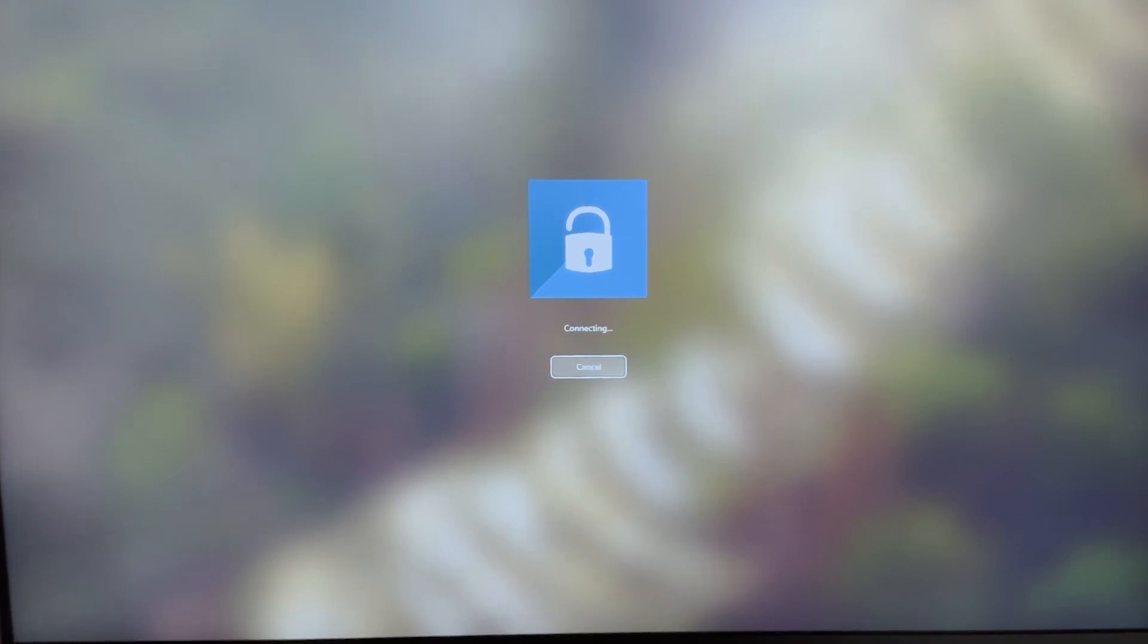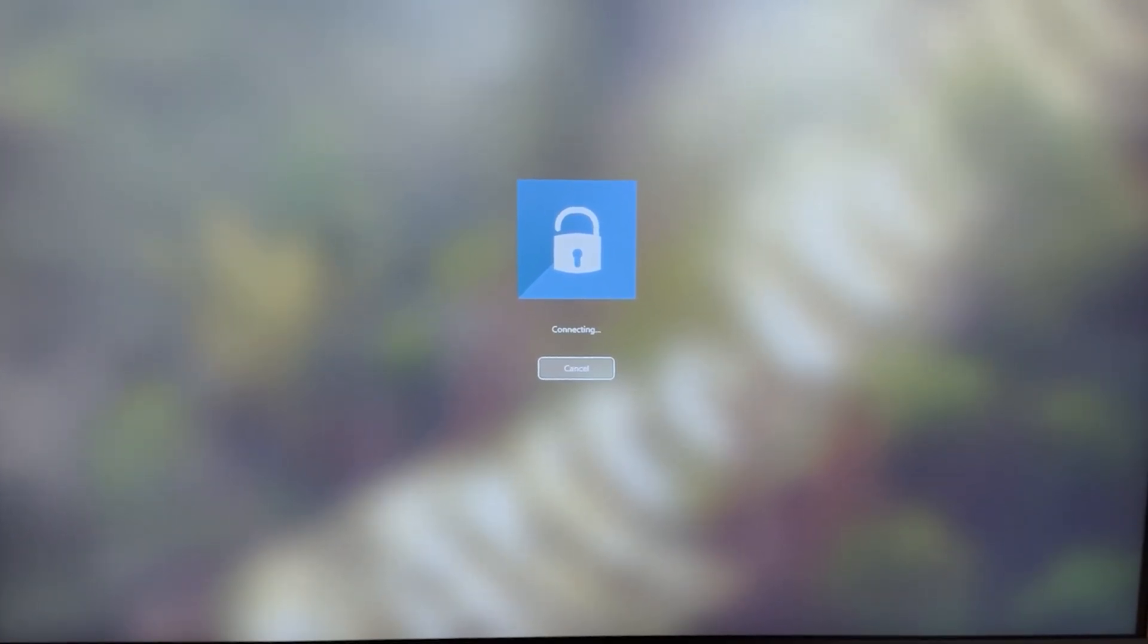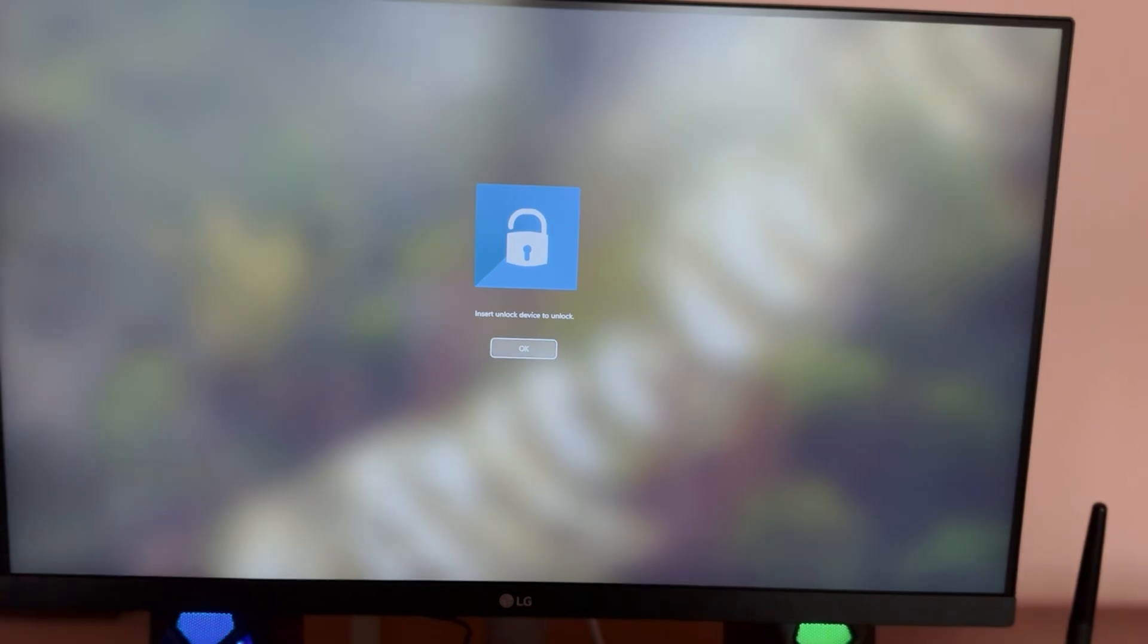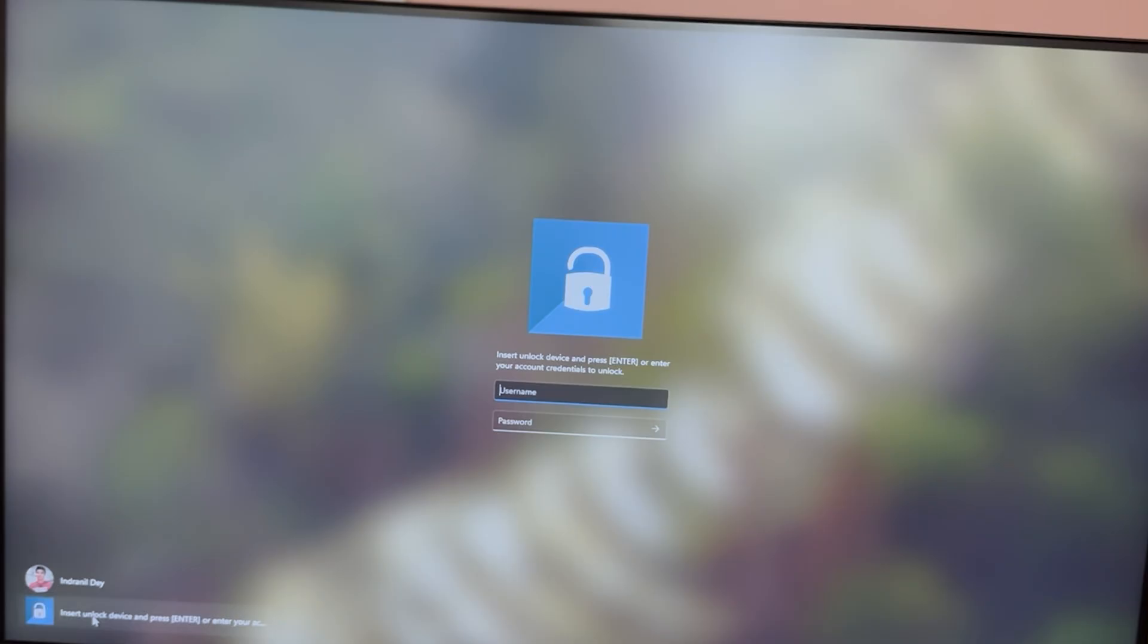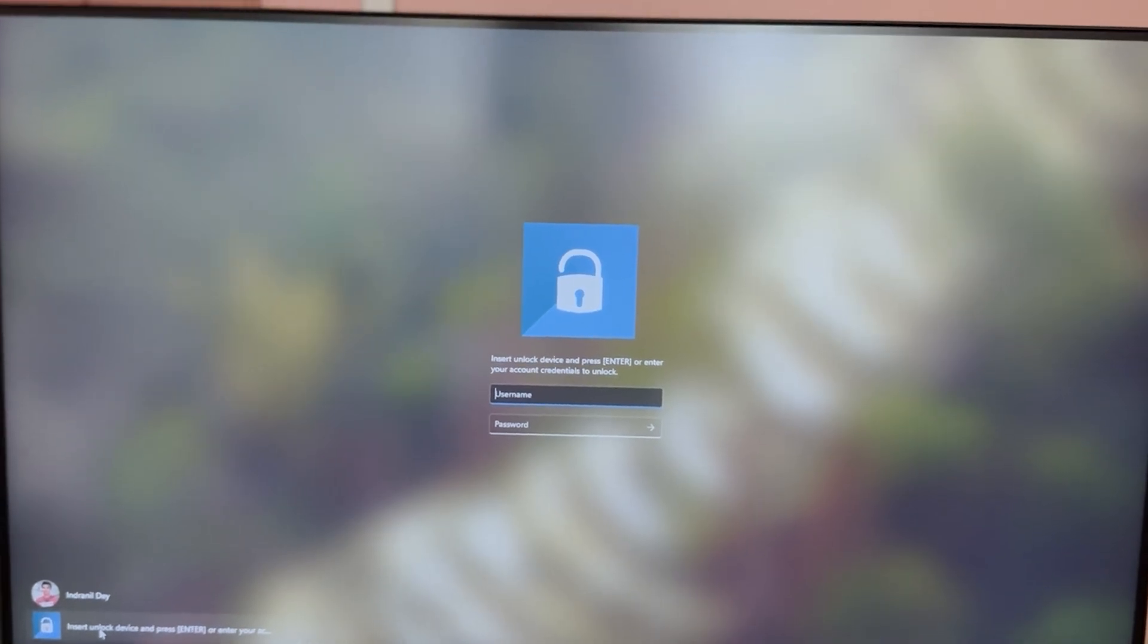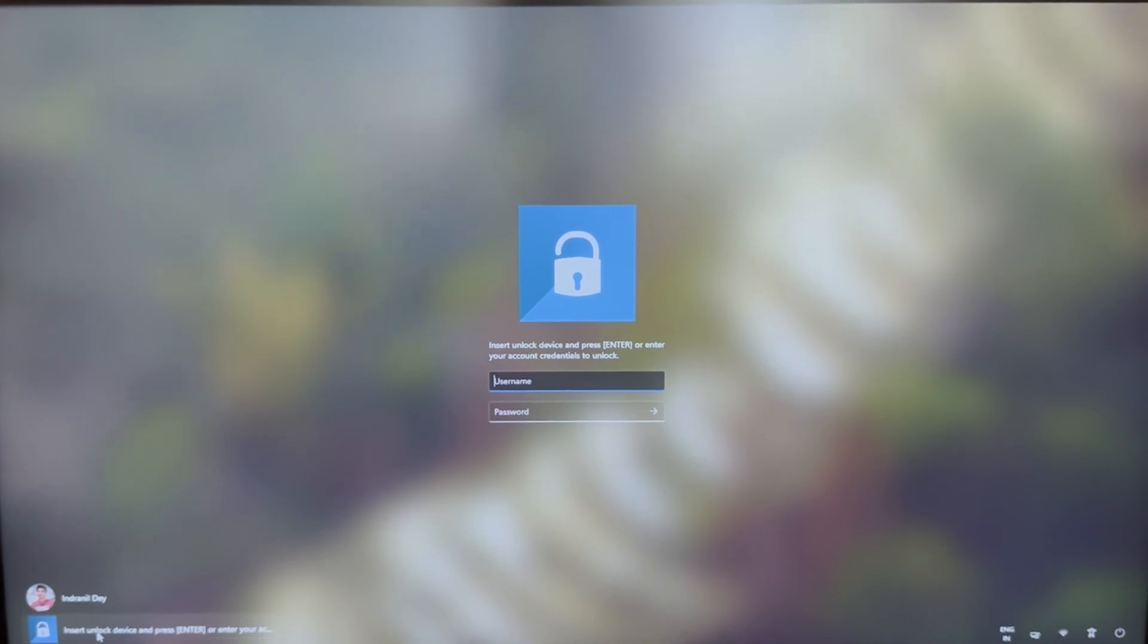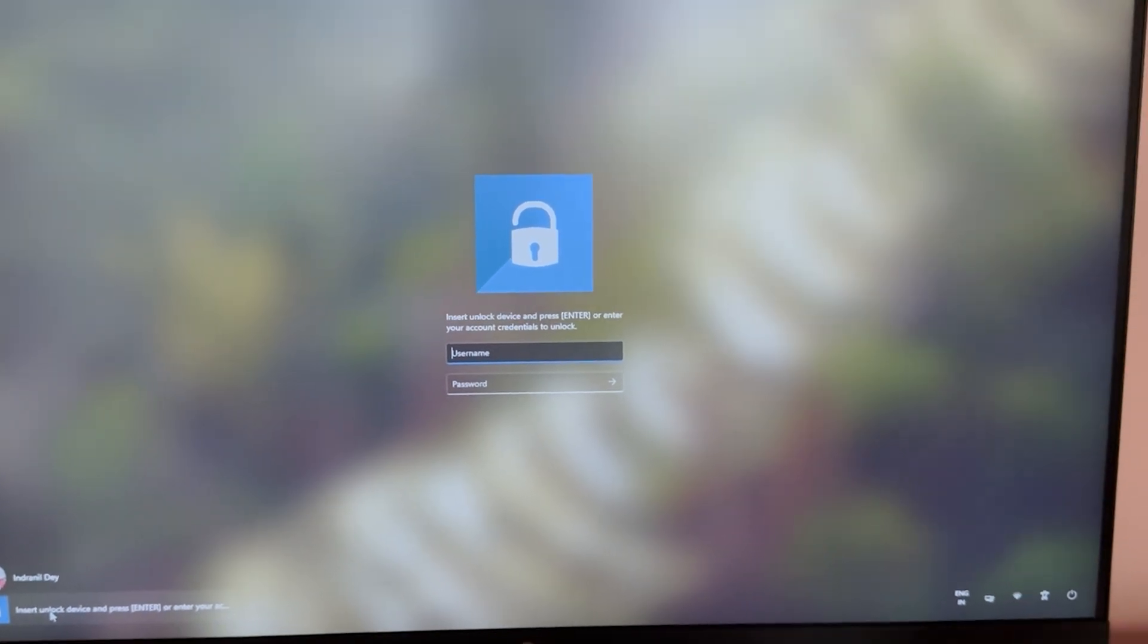It's trying to connect but there is no pen drive, that's why it can't unlock my device. So let's put the pen drive back. Now my pen drive is connected again and let's see whether it unlocks this time or not.